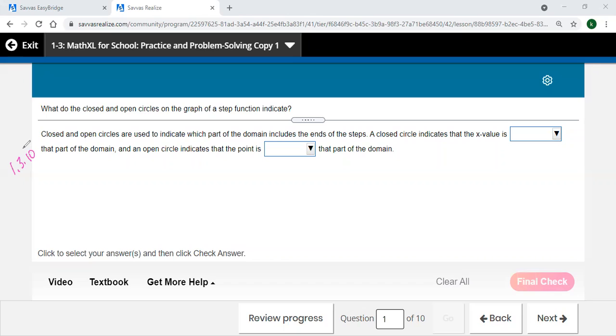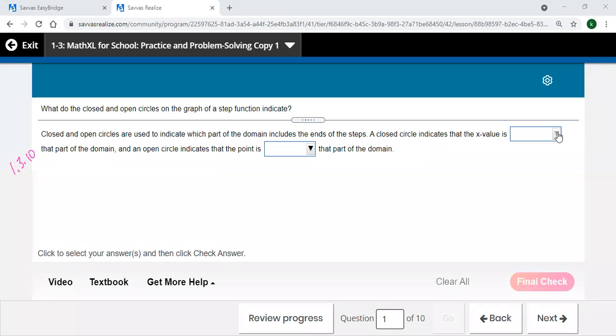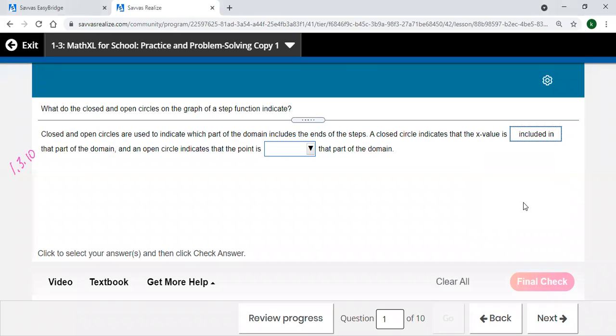So let's see, it says closed and open circles are used to indicate which part of the domain includes the ends of the steps. A closed circle indicates, a closed circle means it's included, excluded.